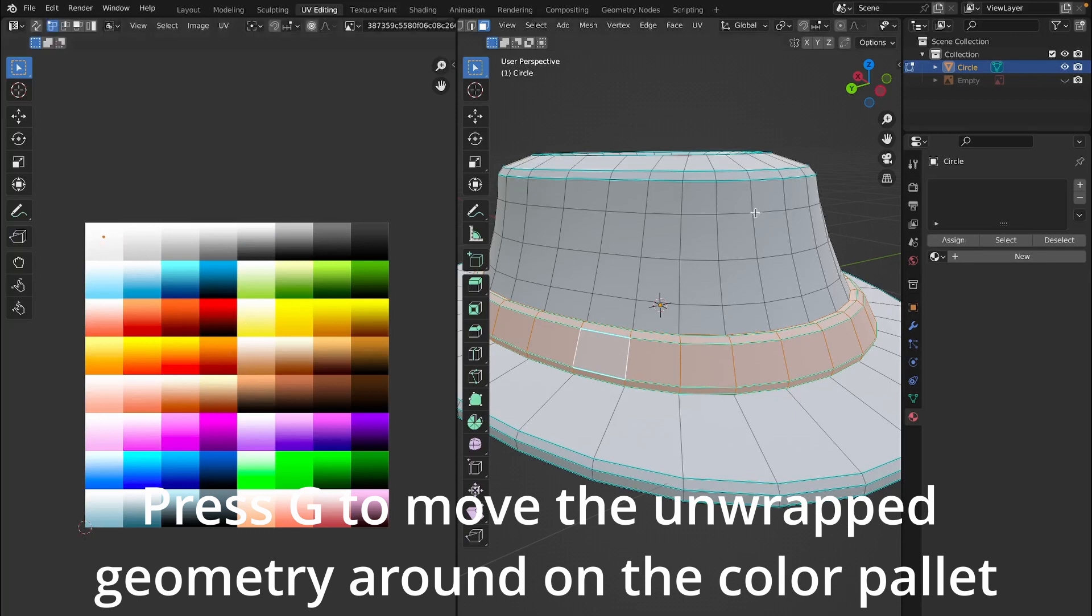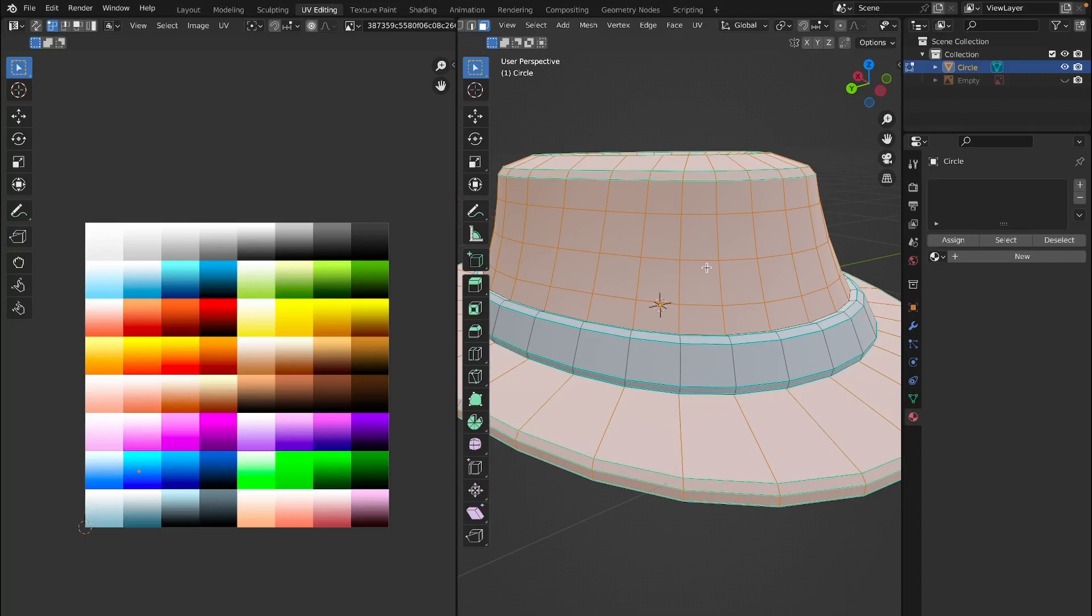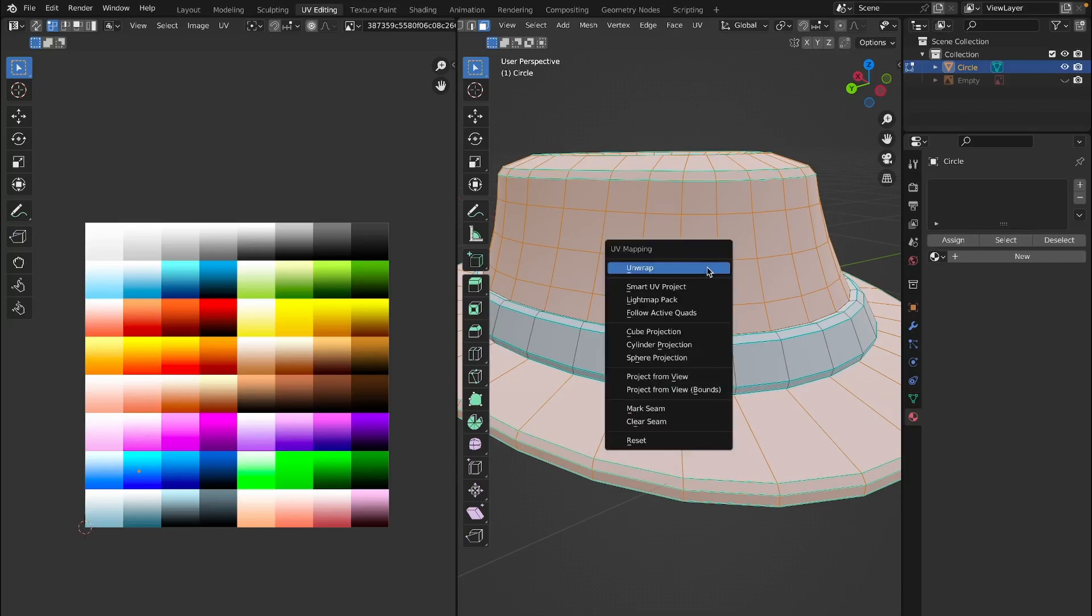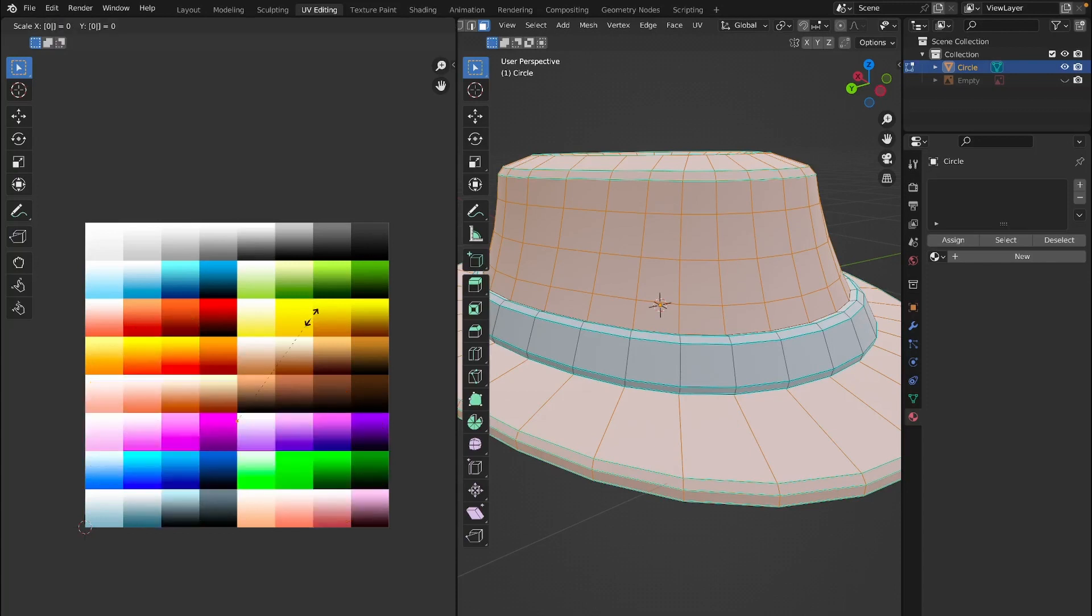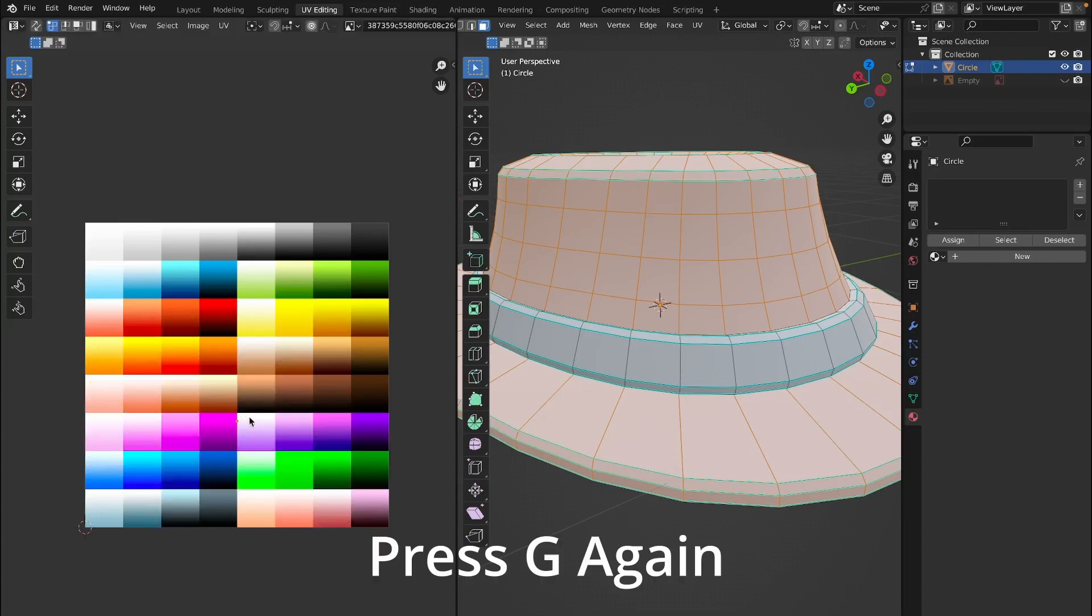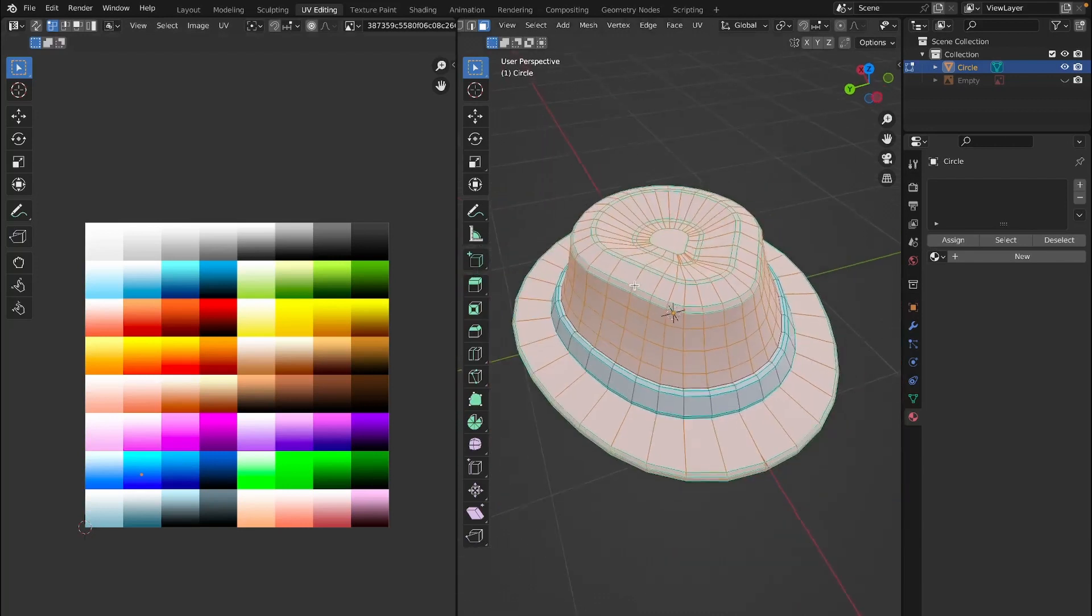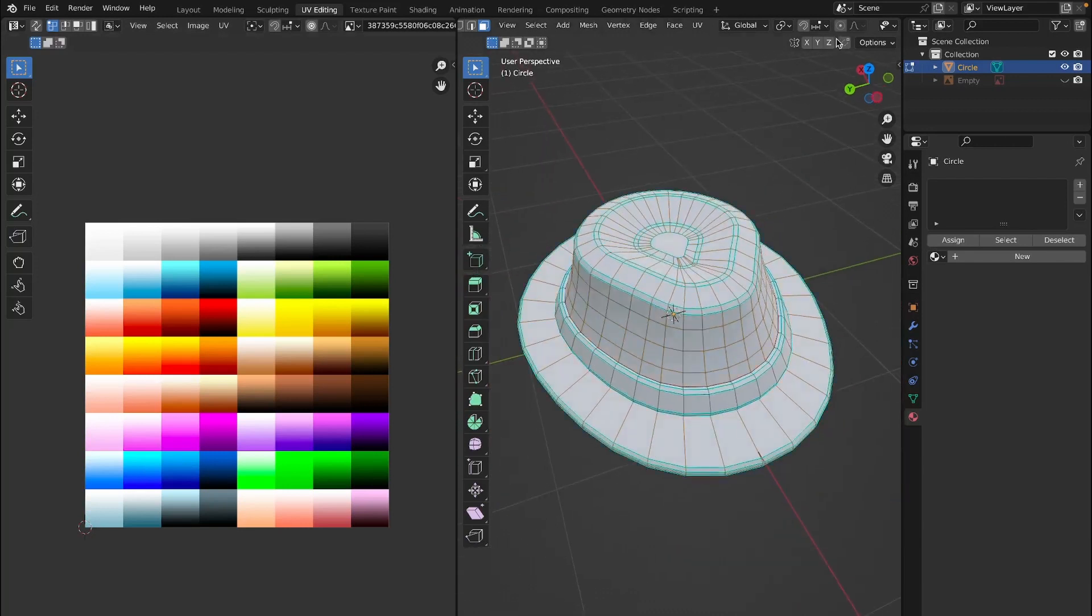While my cursor is on the other side, I'm going to click Ctrl I to select everything else in the mesh except for what I currently have selected. Then I am going to click U and unwrap, and then while my cursor is on this side I am going to click A, S, and 0 and scale it down and move it to this little color right here.